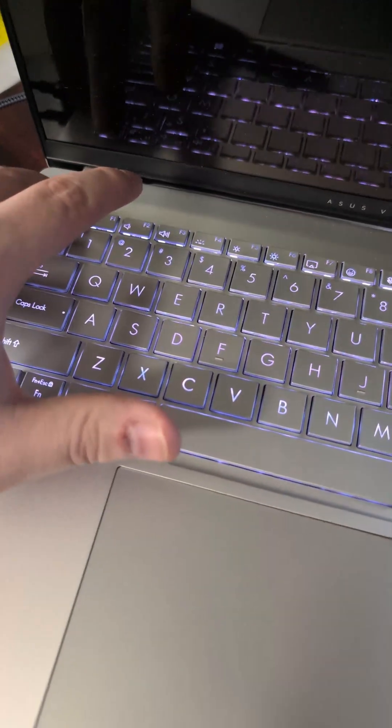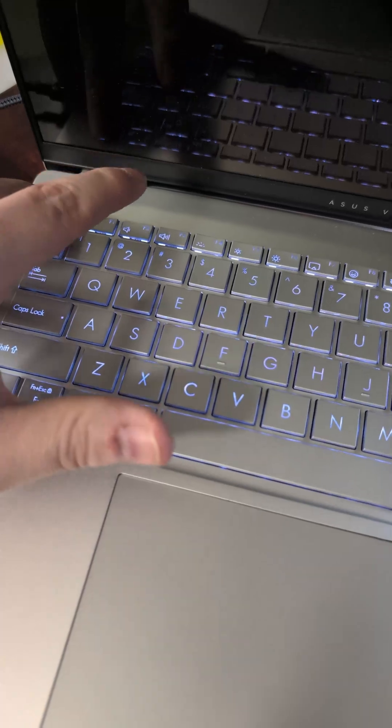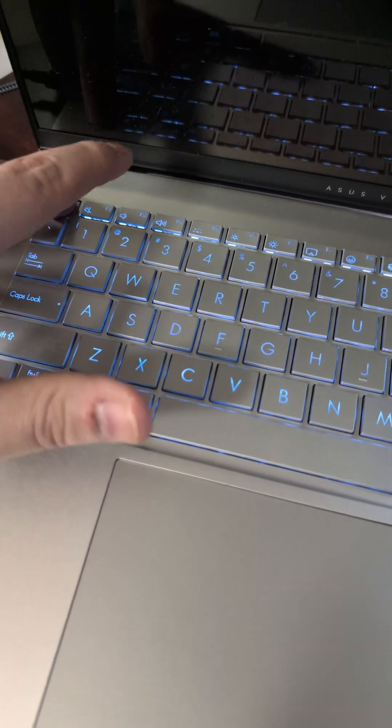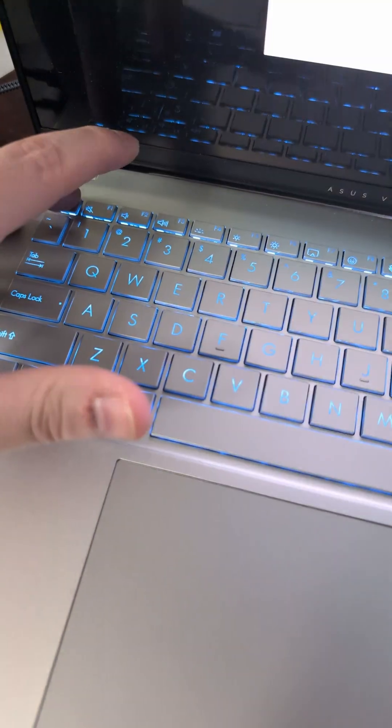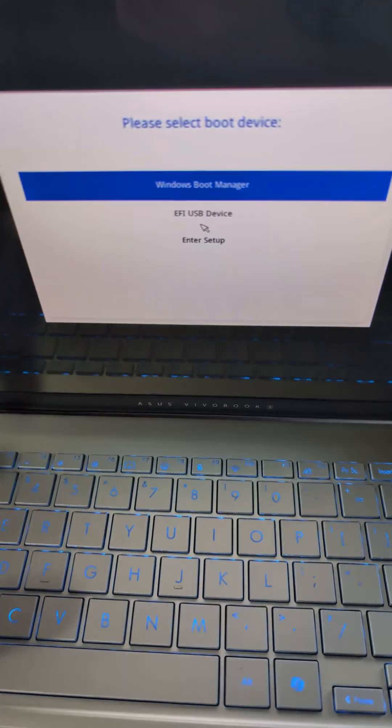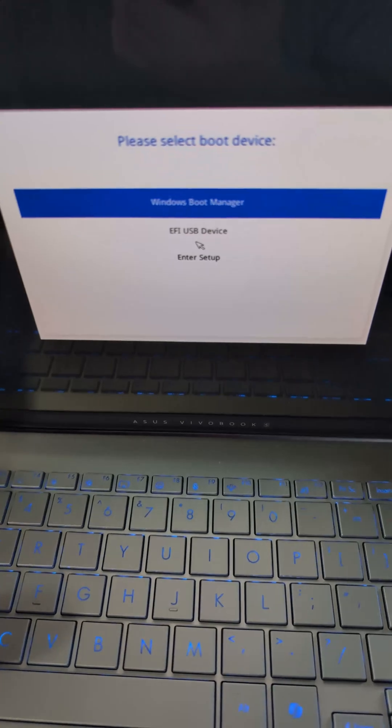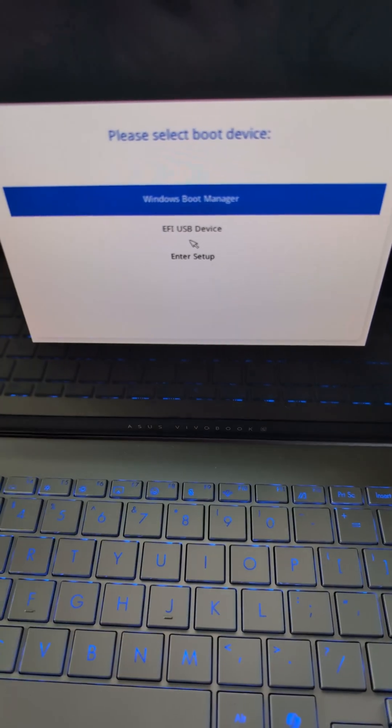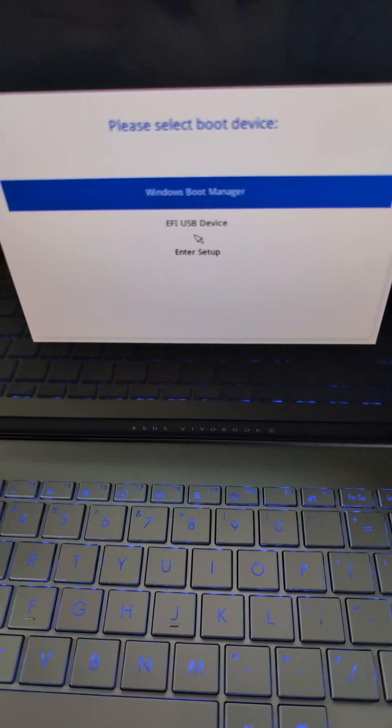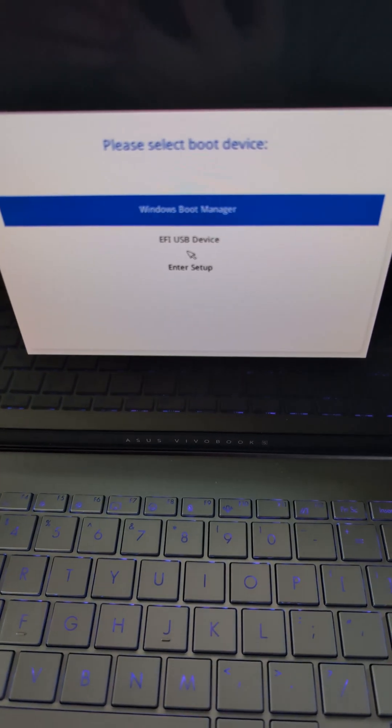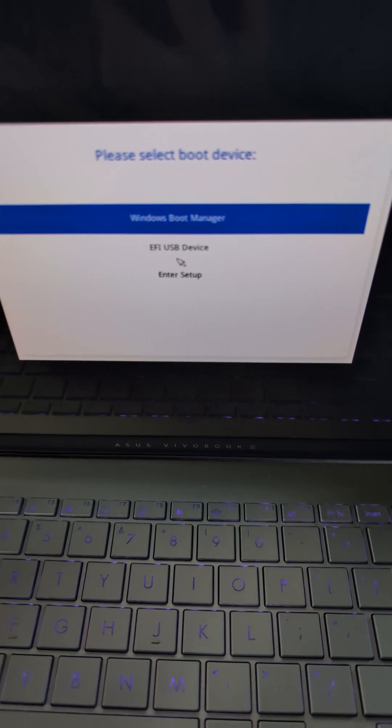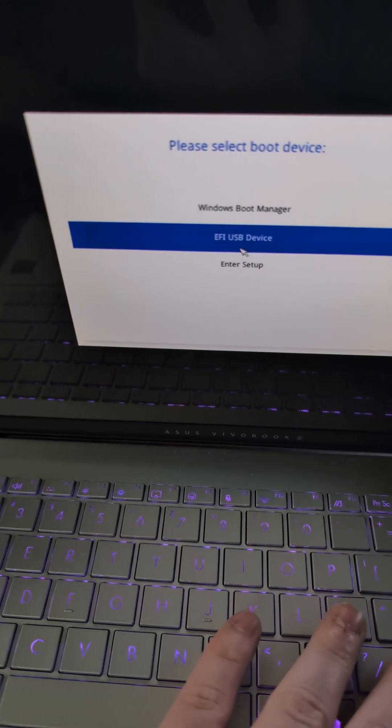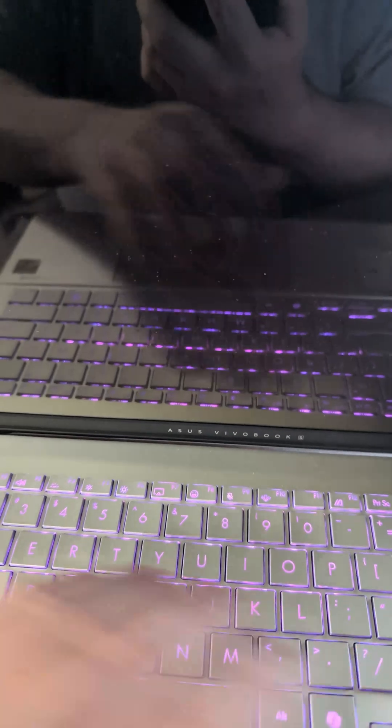I've just restarted the laptop, and I'm pressing escape until this menu comes up. I'm going to select that one.